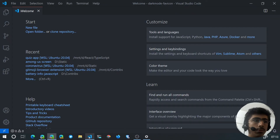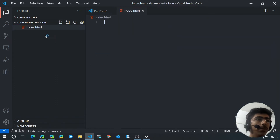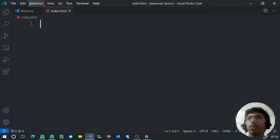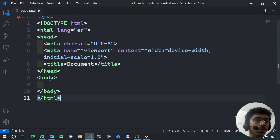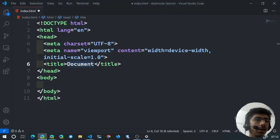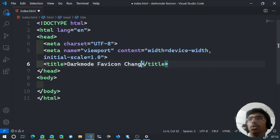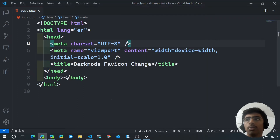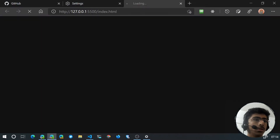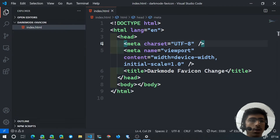We're not going to recreate all of GitHub — just the favicon behavior. I have nothing much set up, so I'm going to create an index.html file. Inside the file I'll generate the HTML boilerplate, add a title of 'dark mode favicon change', then right-click and open with Live Server so we have our application running.